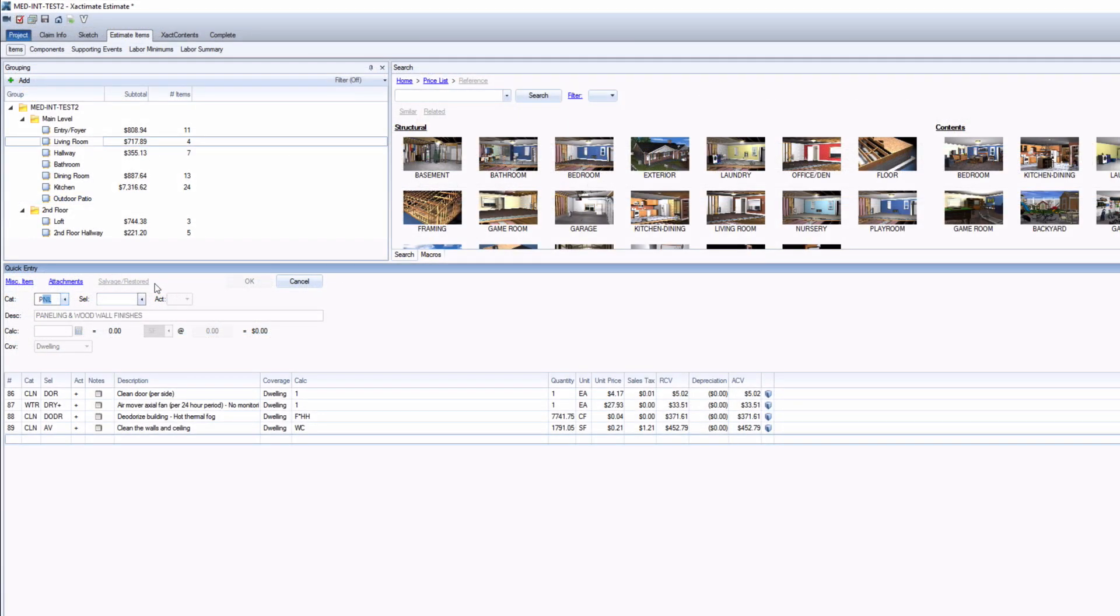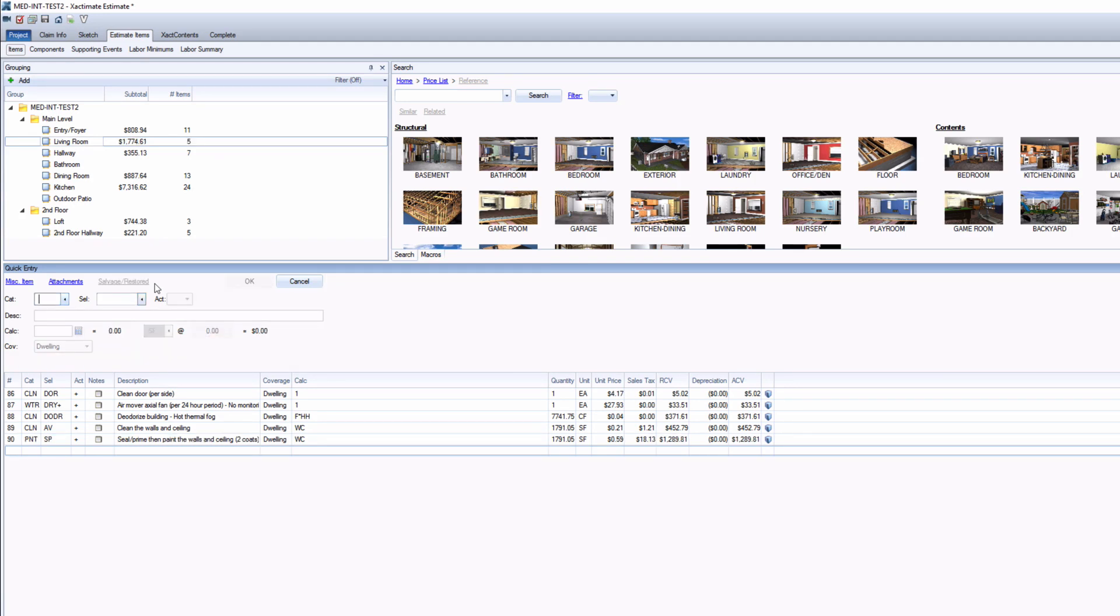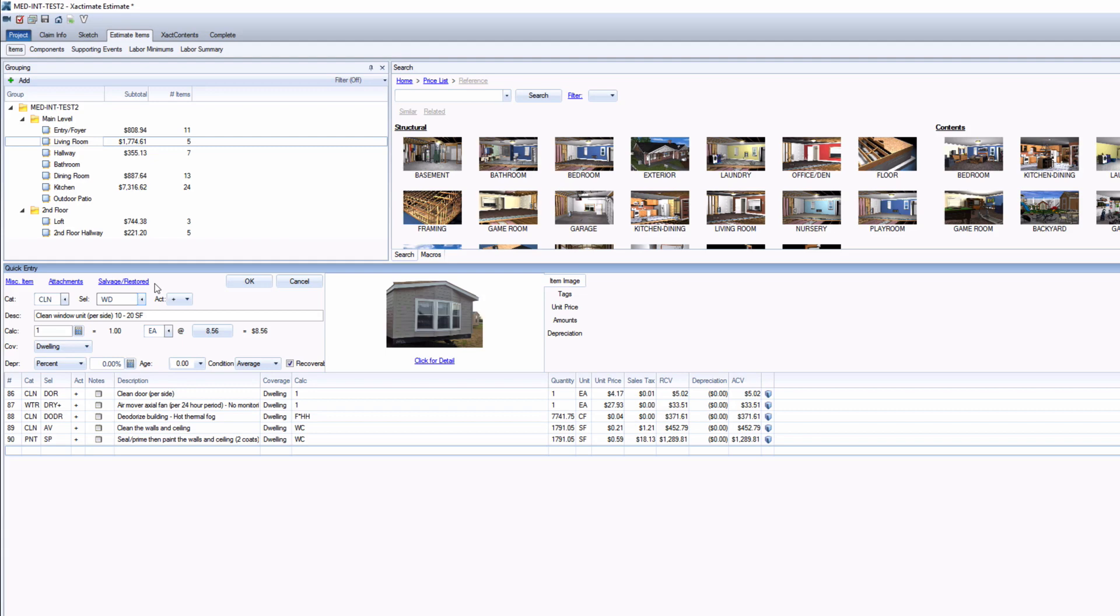Before we make the macro, bring into a project all the estimate items that you will need for the macro. A quick suggestion is that you should put all the estimate items that you think you might use in the macro, as it's easier to delete extra items if you add too many.